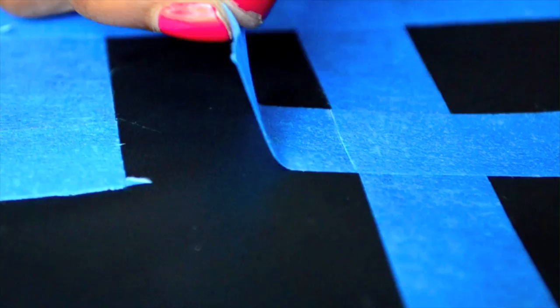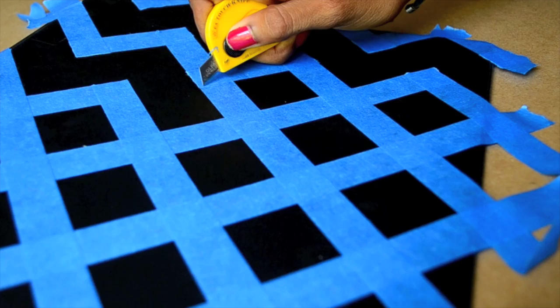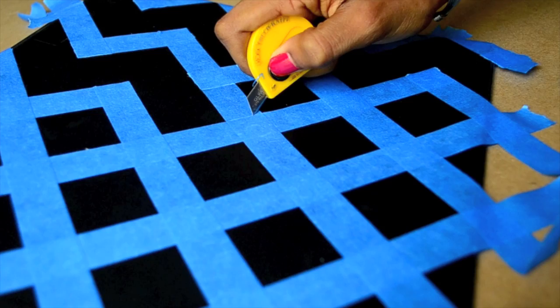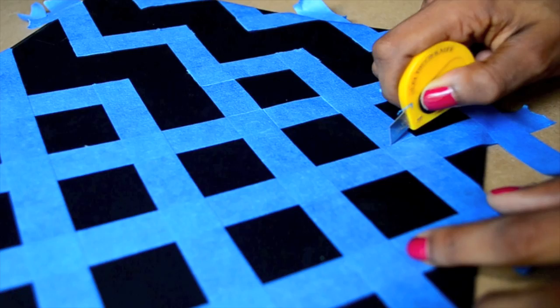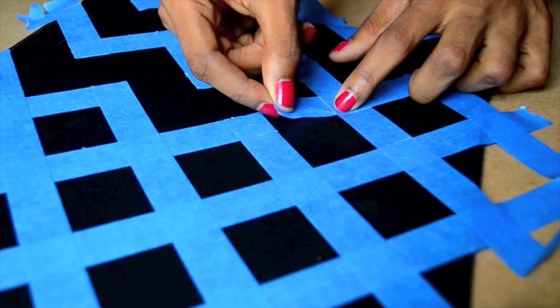Sometimes little pieces of tape will be a bit stubborn, so make sure you clean up the edges as much as possible. As you can see here, by removing these strips of tape, a chevron pattern becomes visible.